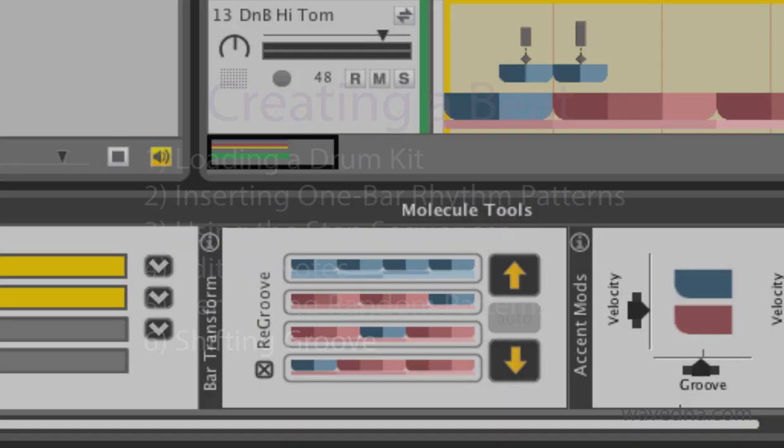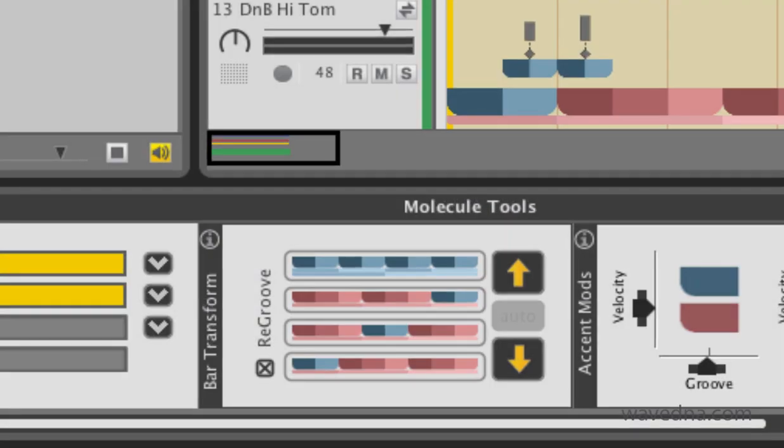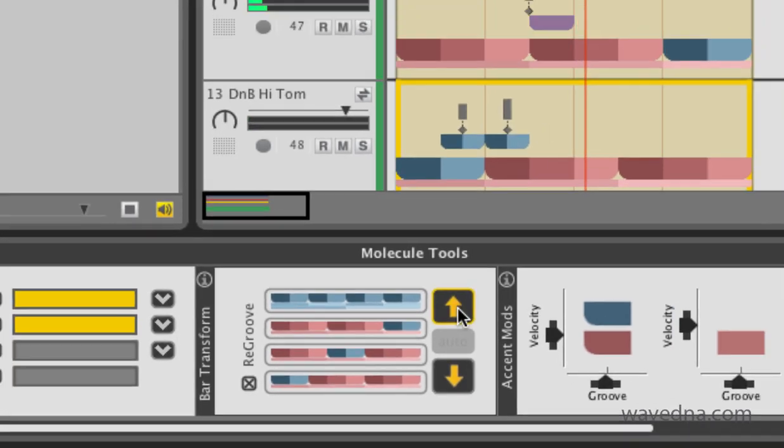The re-groover shifts around the groove in your pattern. To use it, select a few bars and press the arrow buttons.